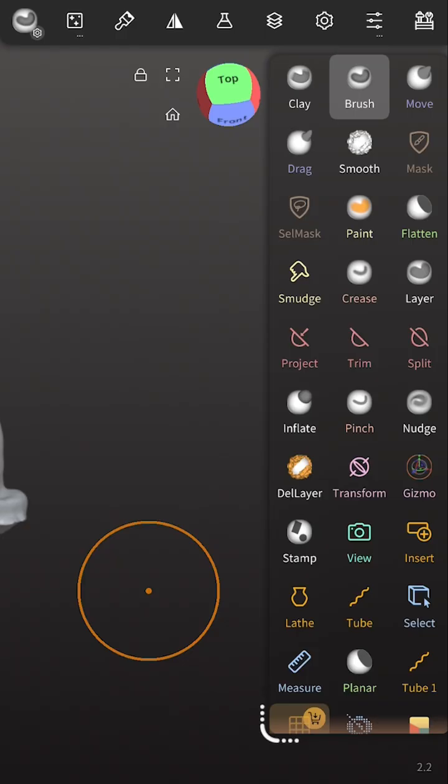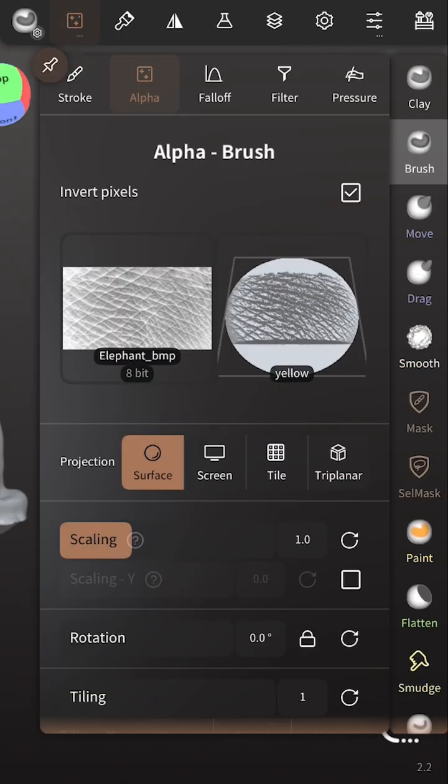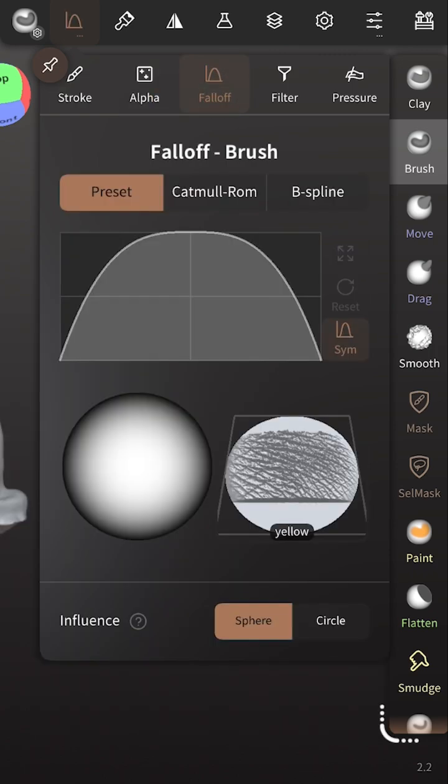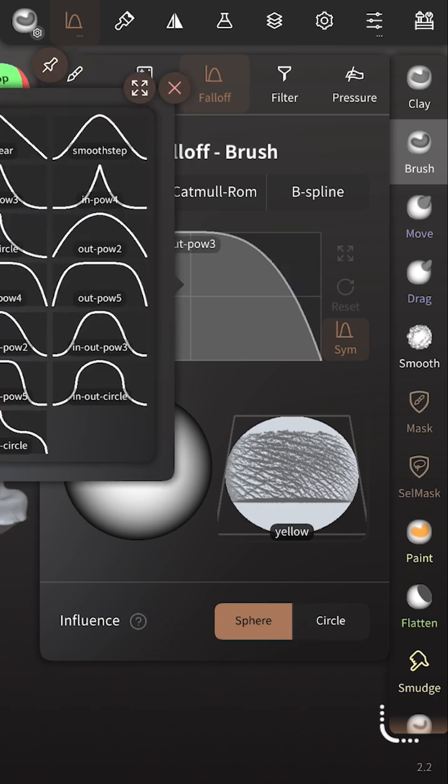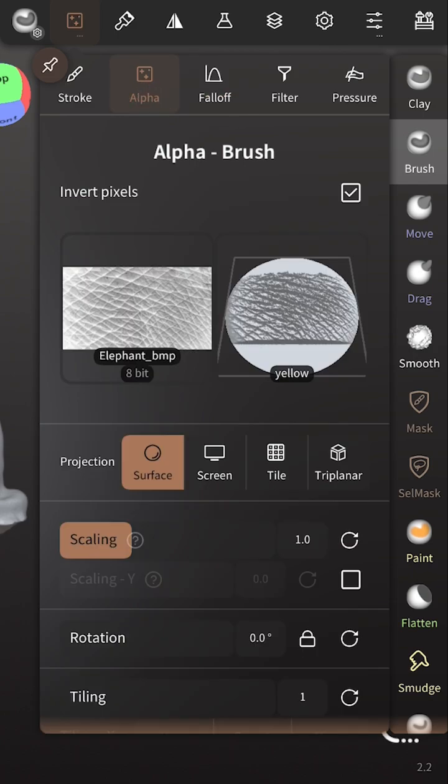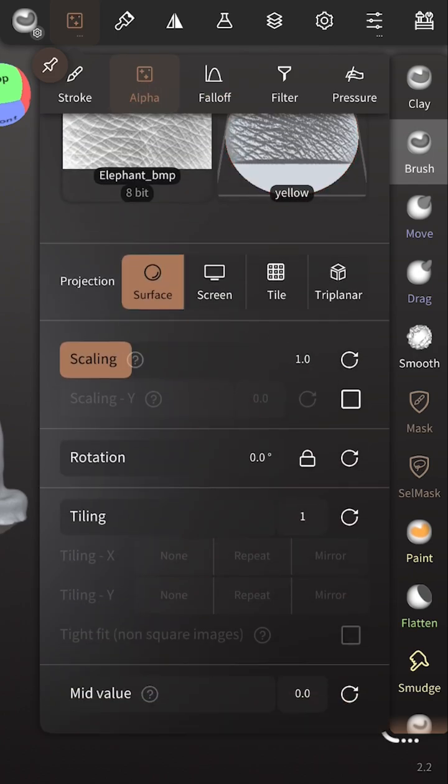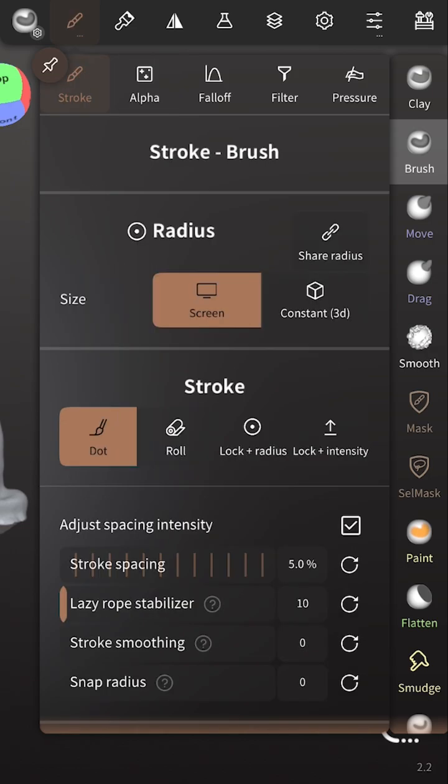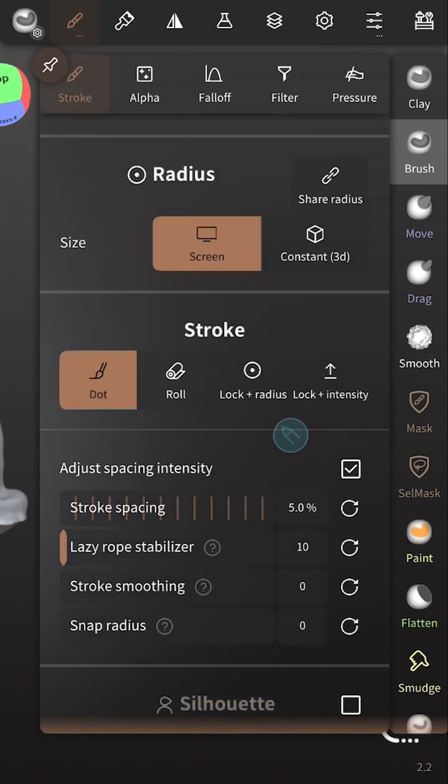The other way to do this is to use the brush tool, and you can see we already have our alpha there, which shows our elephant skin. Now, you can adjust things such as the fall-off. You can make it pointier, sharper, more flat. You can also adjust other settings that may work better for your design or your model in order to add texture.